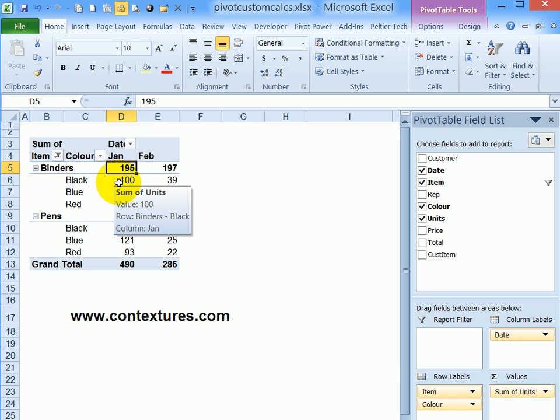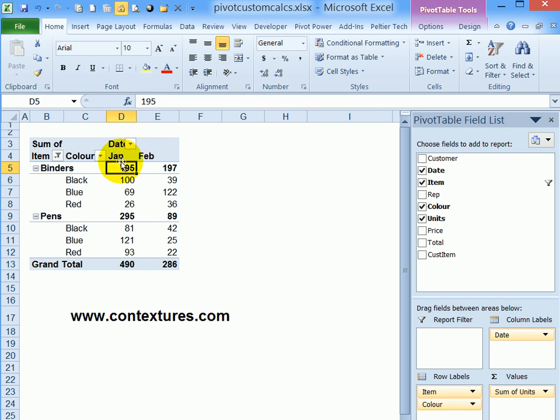A pivot table is a great way to summarize data in Excel. In this pivot table we can see the number of units sold in two months for two different products, and each product was sold in three colors.